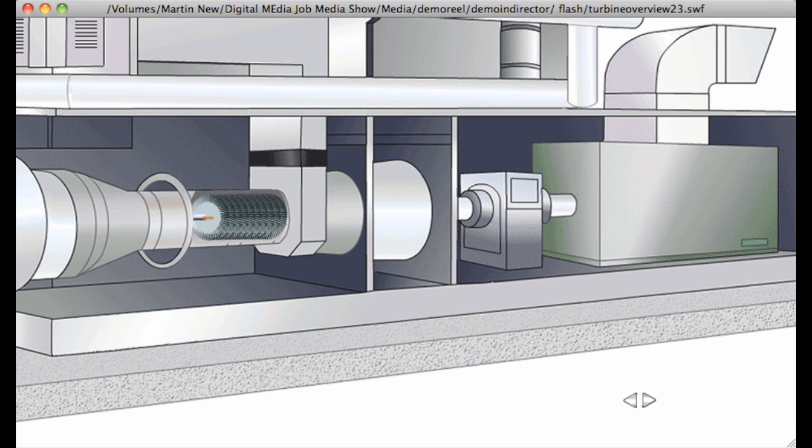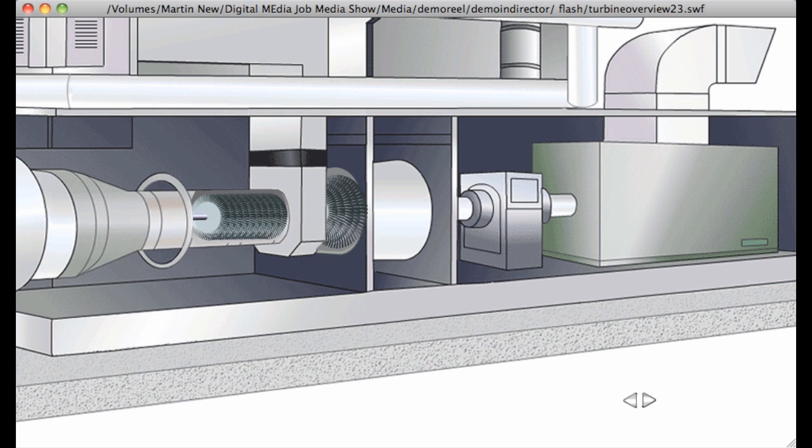The next stage in the engine is the high-pressure compressor or HPC. Here, the air is further compressed by a ratio of 12 to 1. This brings the total compression of the air across both LPC and HPC to 30 to 1.